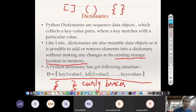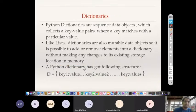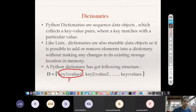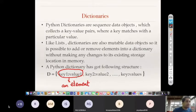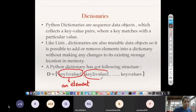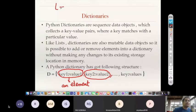Each element in a dictionary, as shown in the slide, is one whole unit consisting of two values: the key and the value. That is what I was telling you — an element in a dictionary has two values rather than one. In case of lists, we have seen each element has only one value.